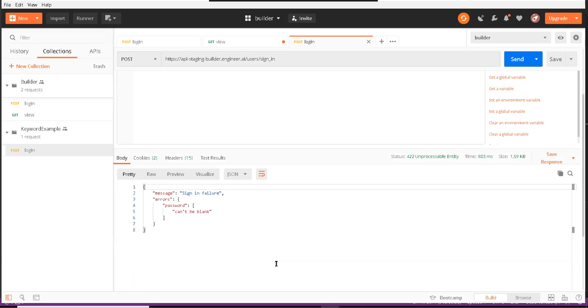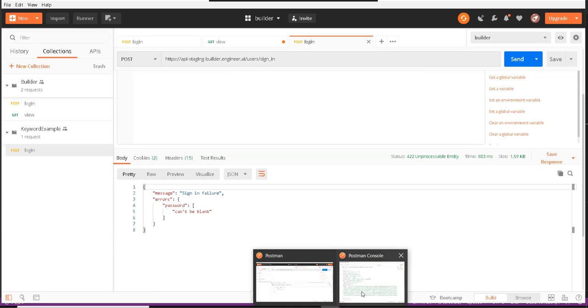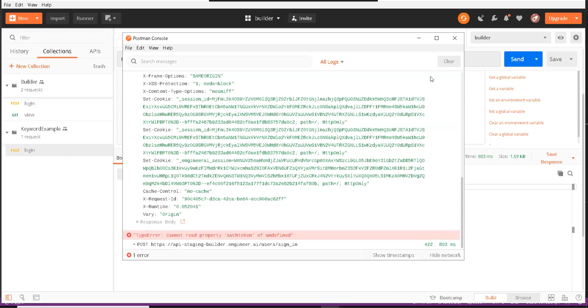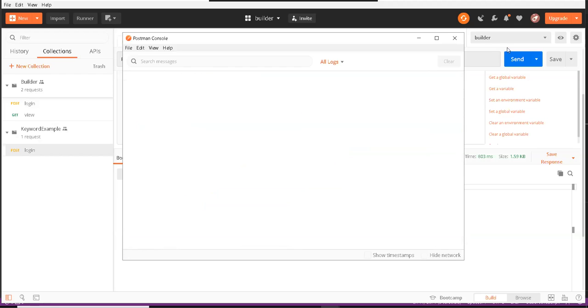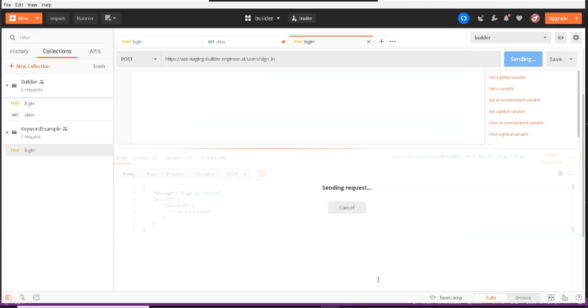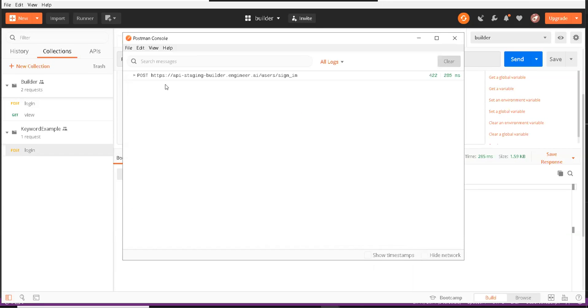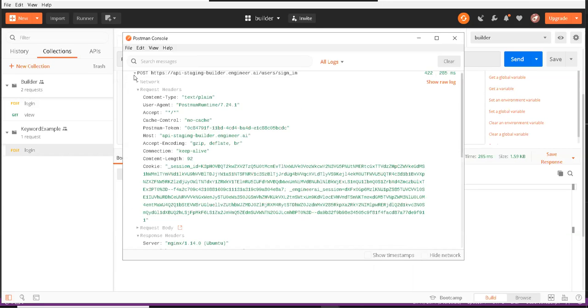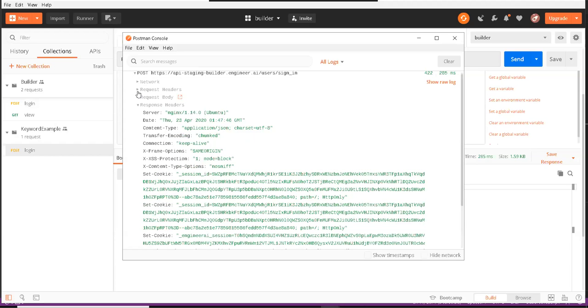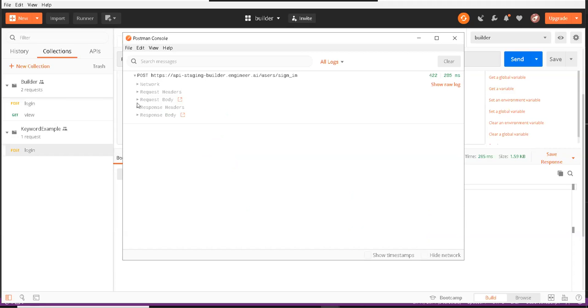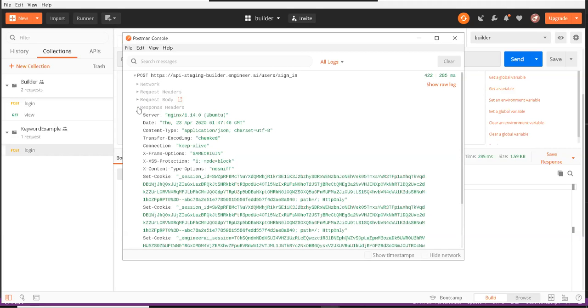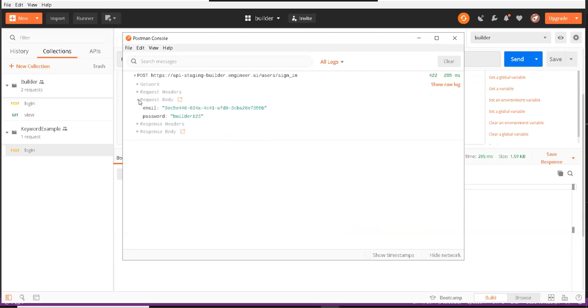If we hit this, we get sign in failure, password can be blank. If we see that in our console, we don't need headers. Let's talk about the body. See, this is how you can enter GUID.